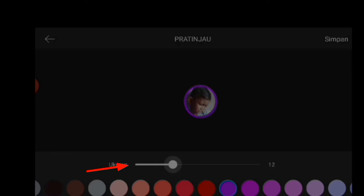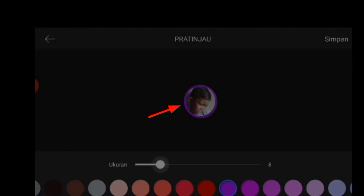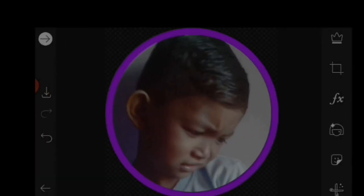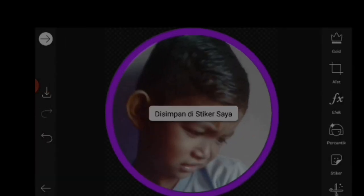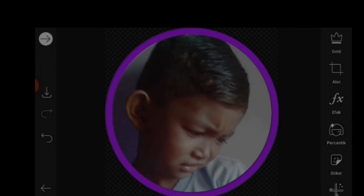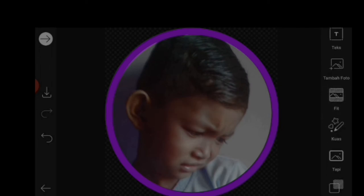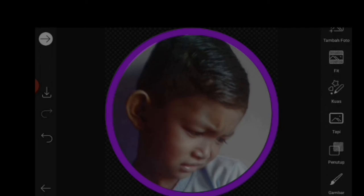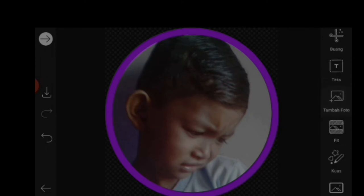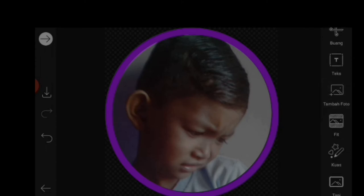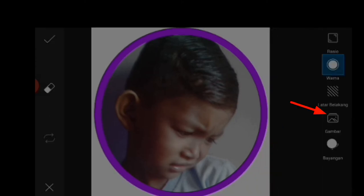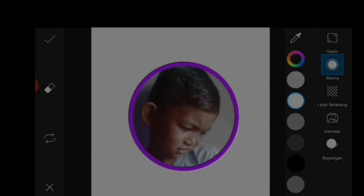Disini saya memilih ke ukuran 8, lalu kita simpan. Kemudian untuk langkah selanjutnya kita scroll ke bawah, kita cari yang back lagi kemudian kita perkecil seperti yang tadi.